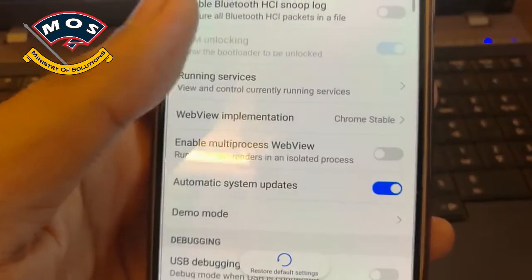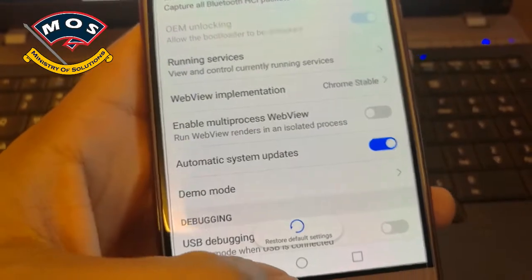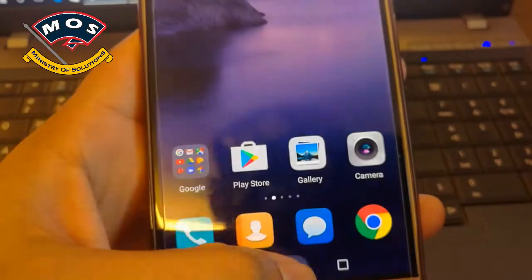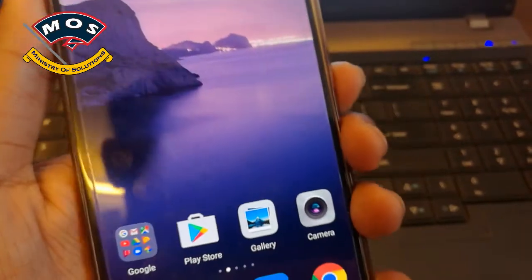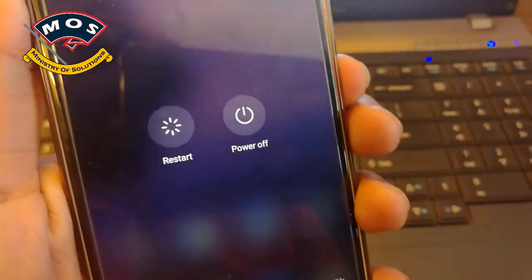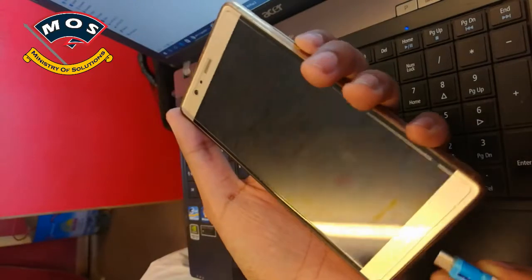The next step is unlocking the bootloader. You can get the bootloader unlock code for free from our website.